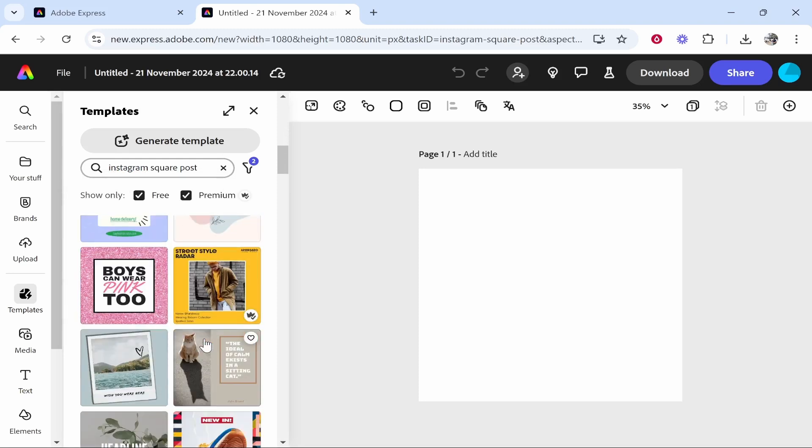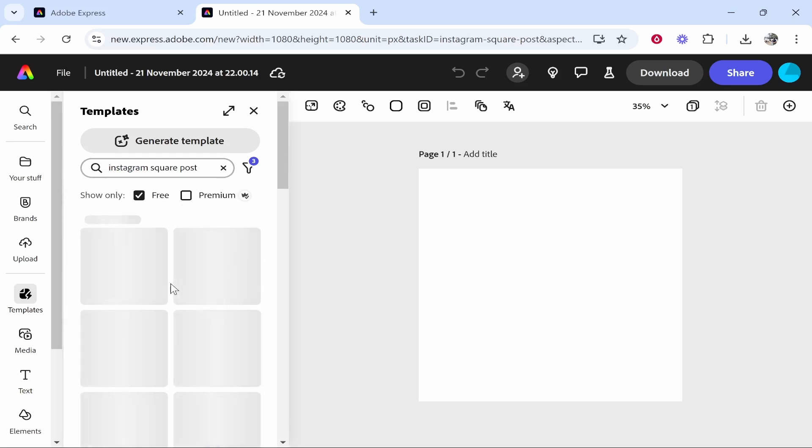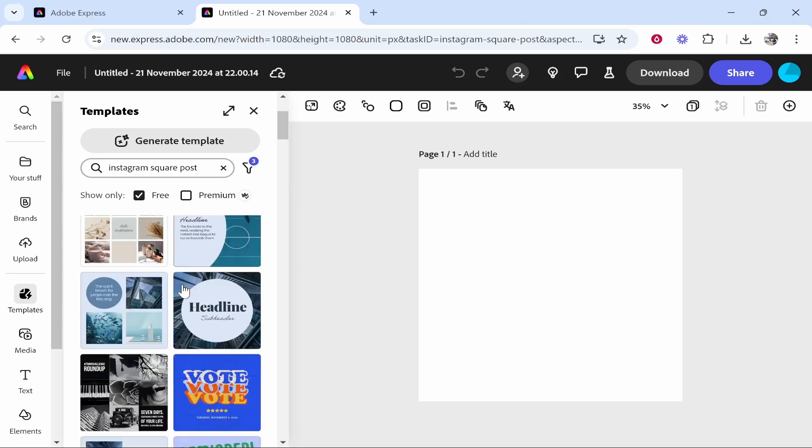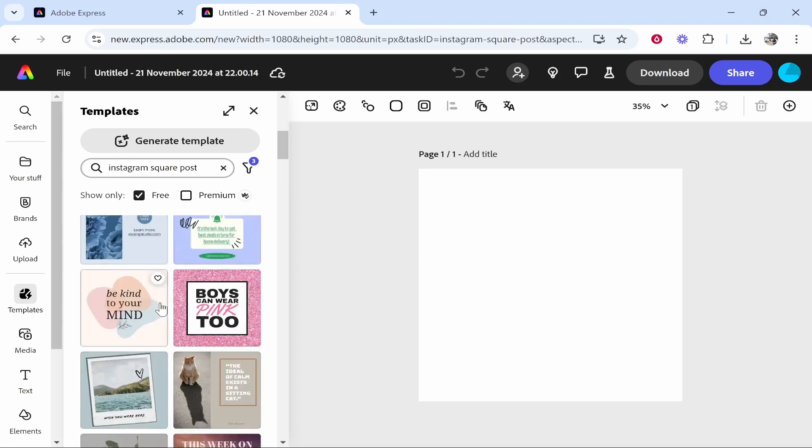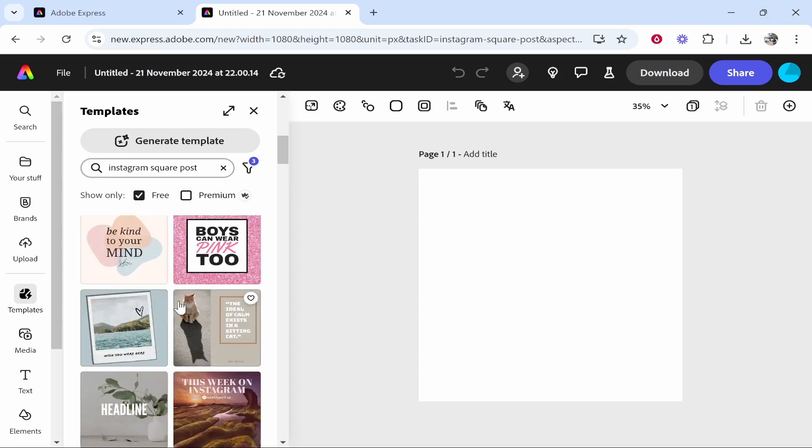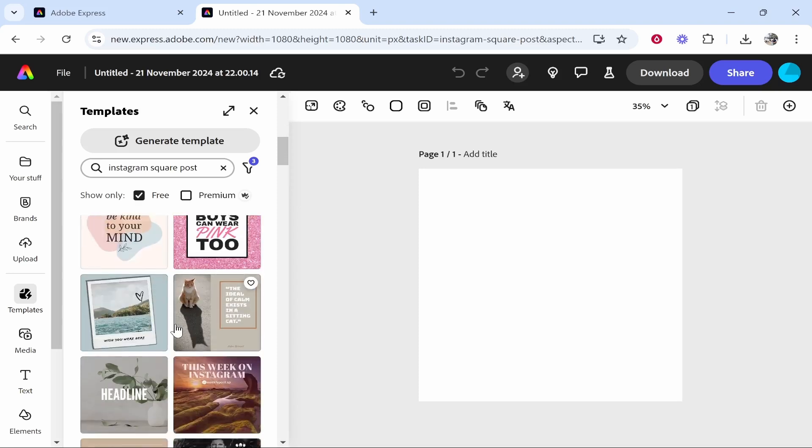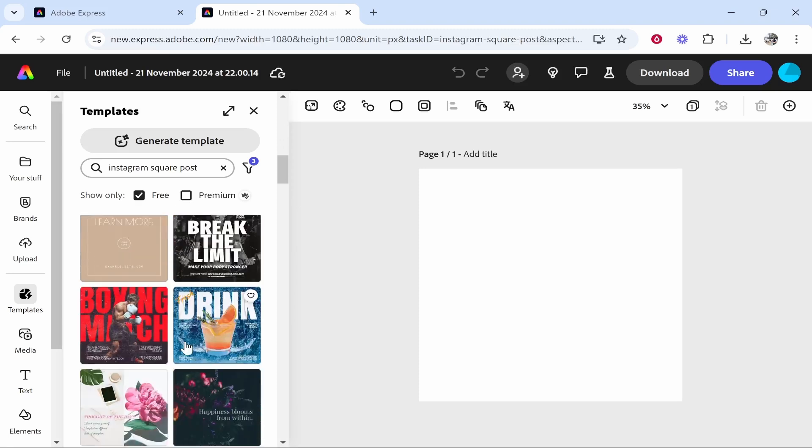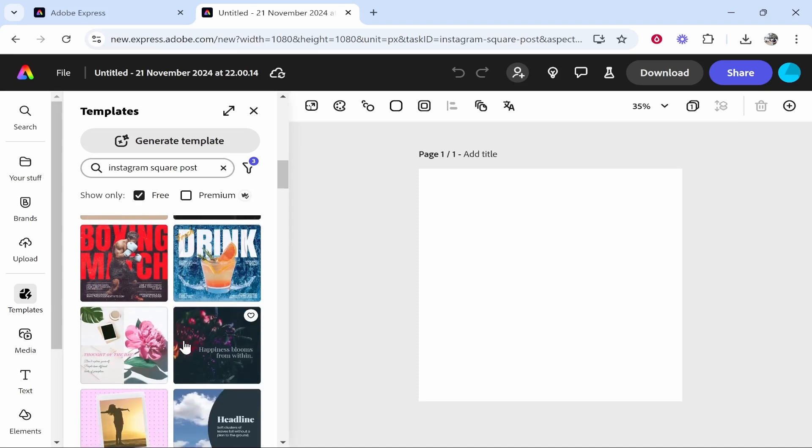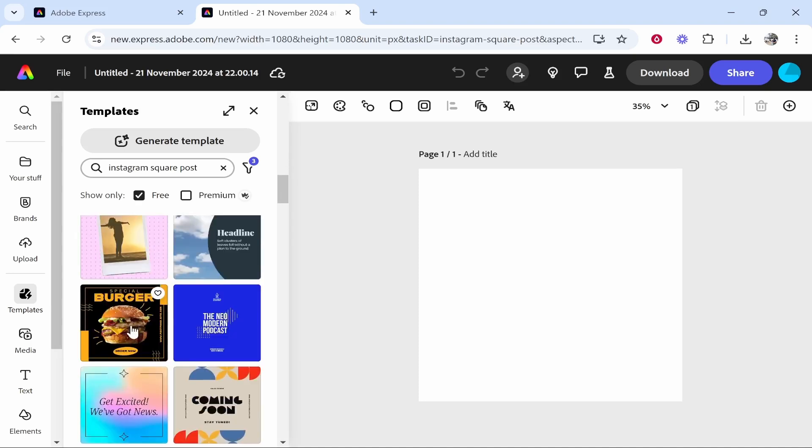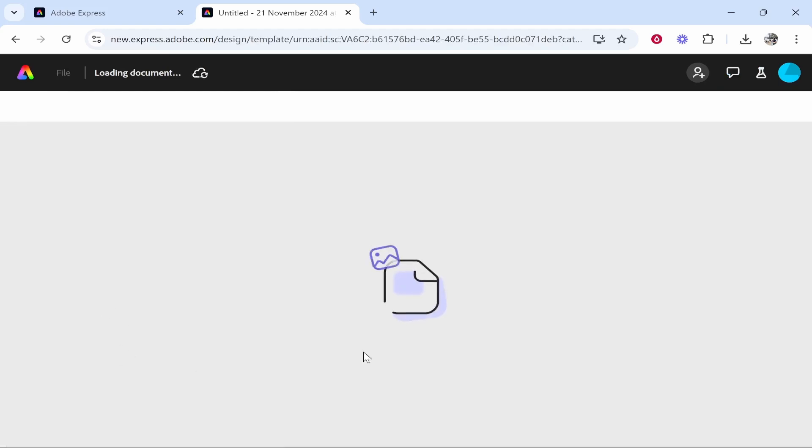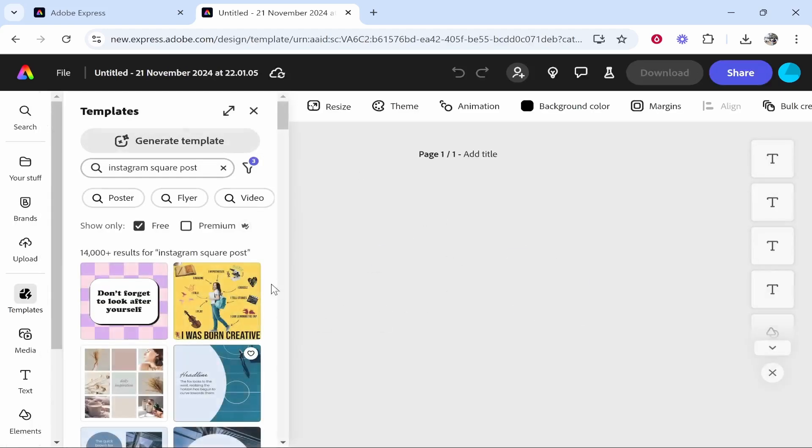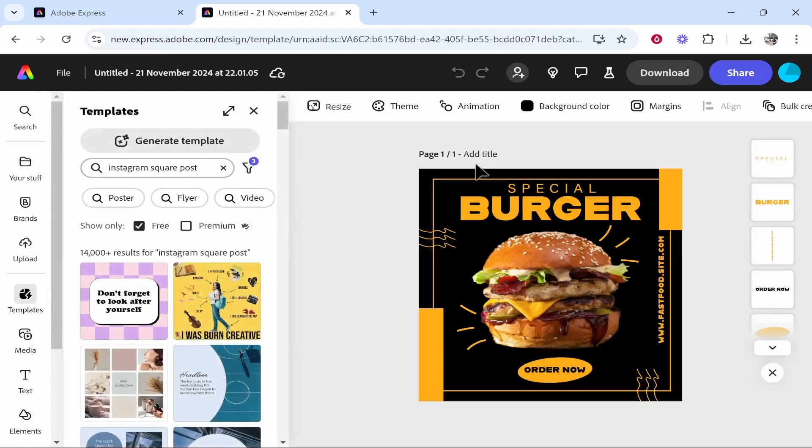So this is obviously going to depend on what you're trying to achieve. Let me just find one that I can explain how to use Adobe Express with. So let's just use for this example this one because this one looks pretty cool. So this is an Instagram post for a burger restaurant. So you can click on the template and it will load it in and now you've got the editor right now.